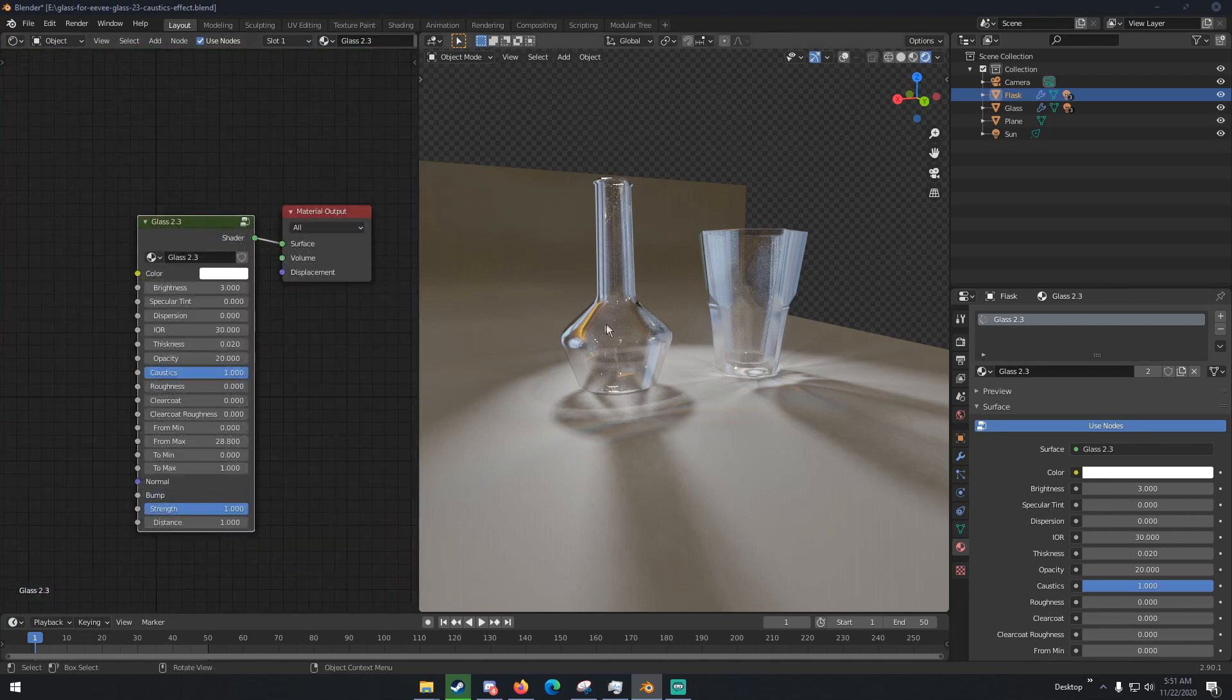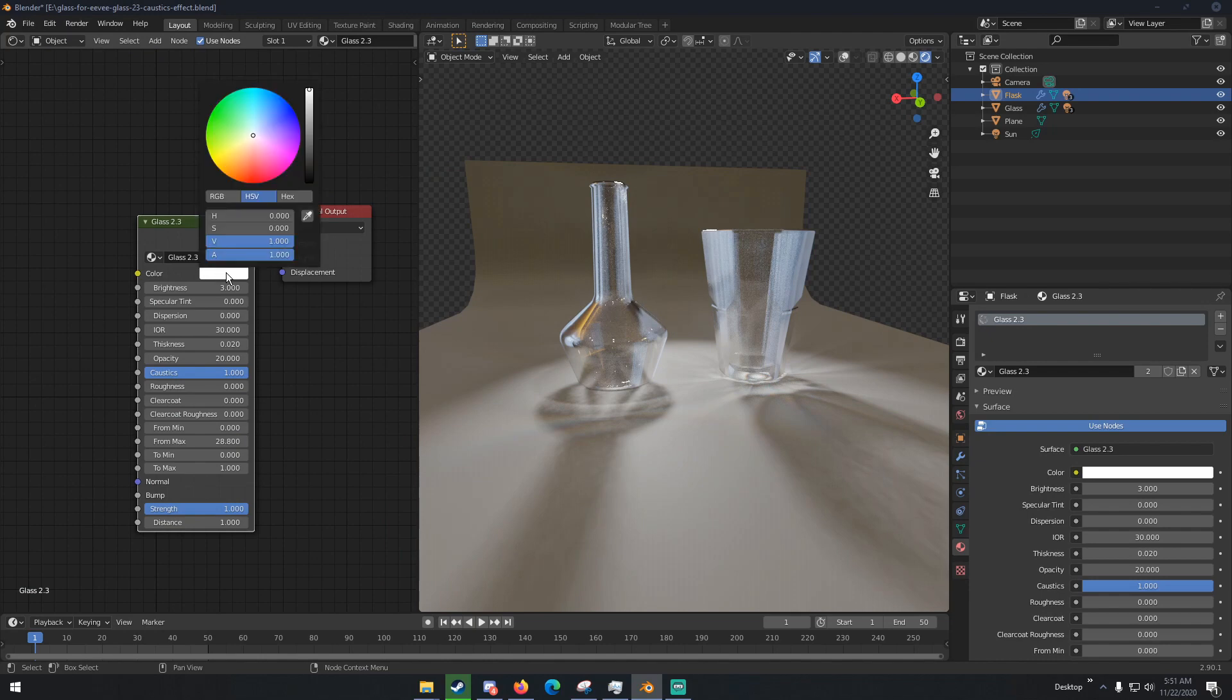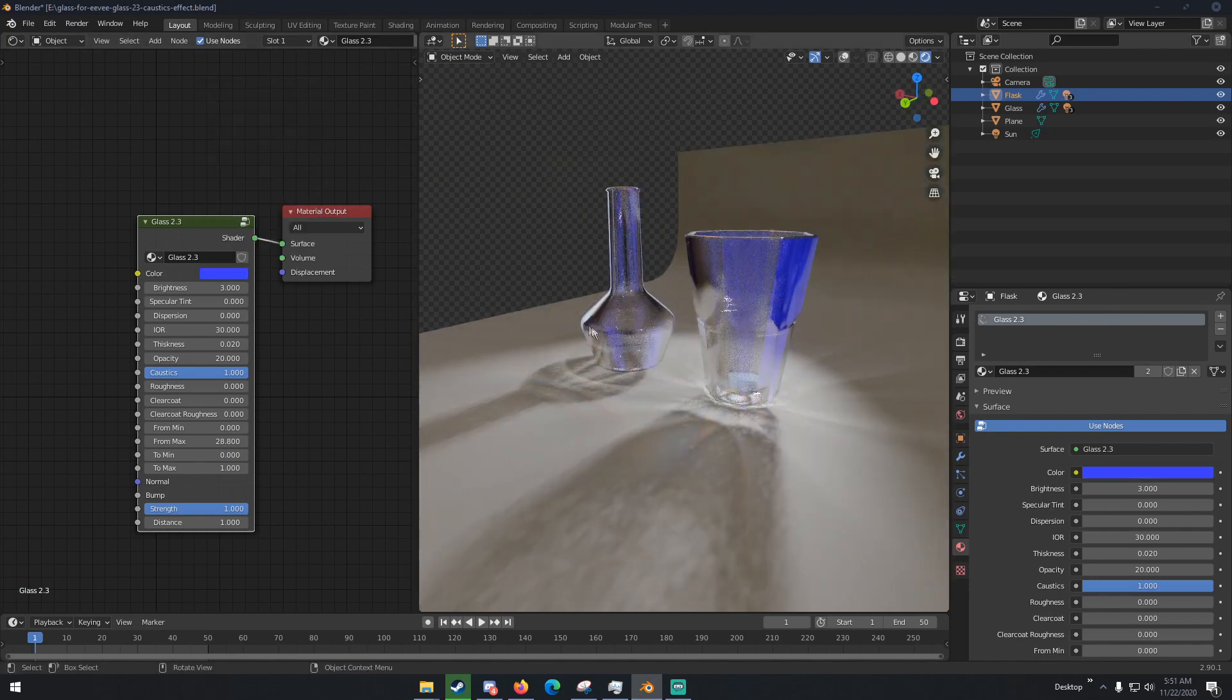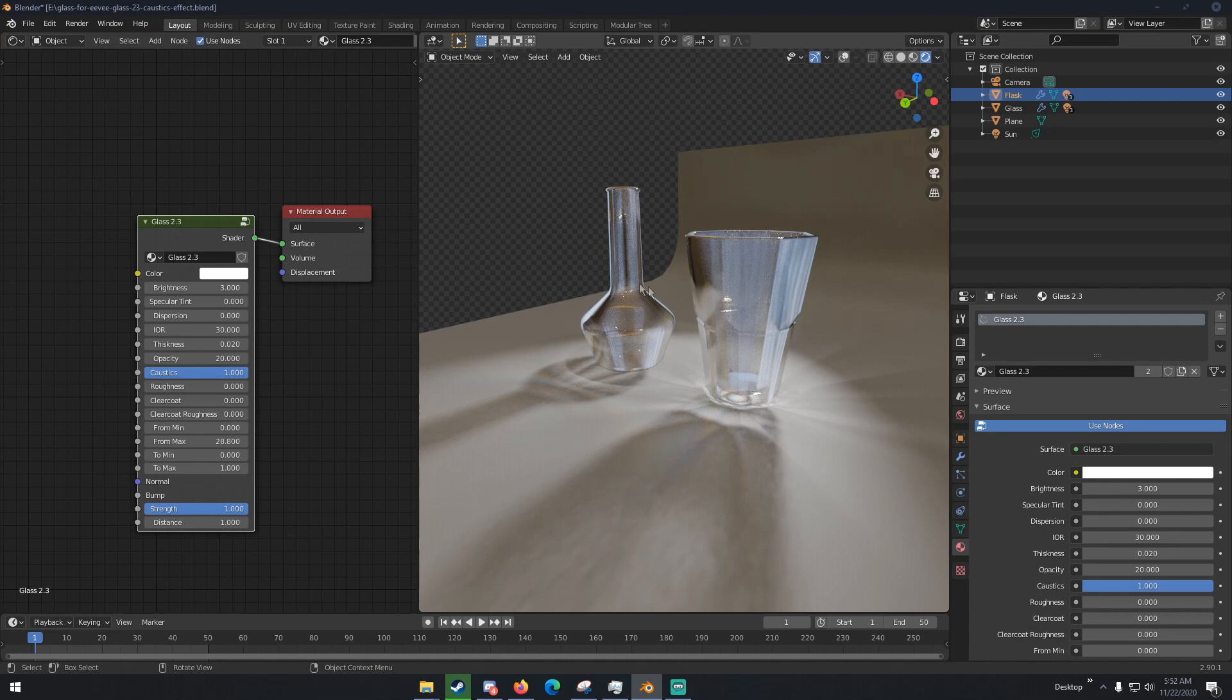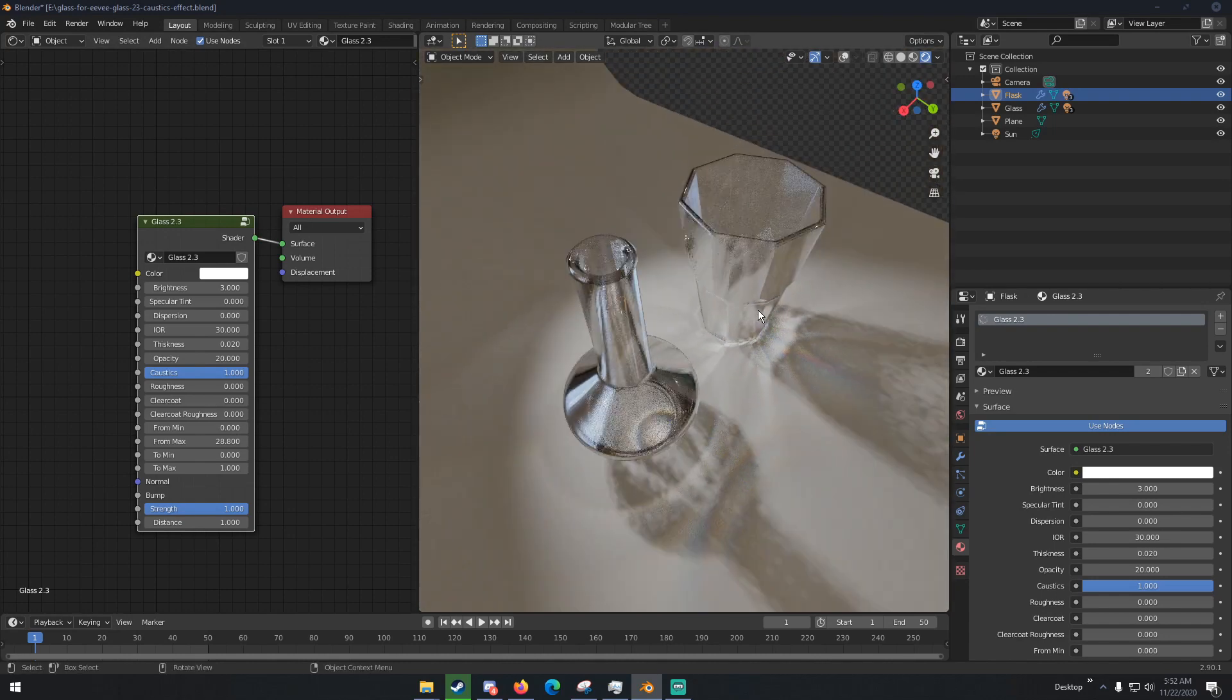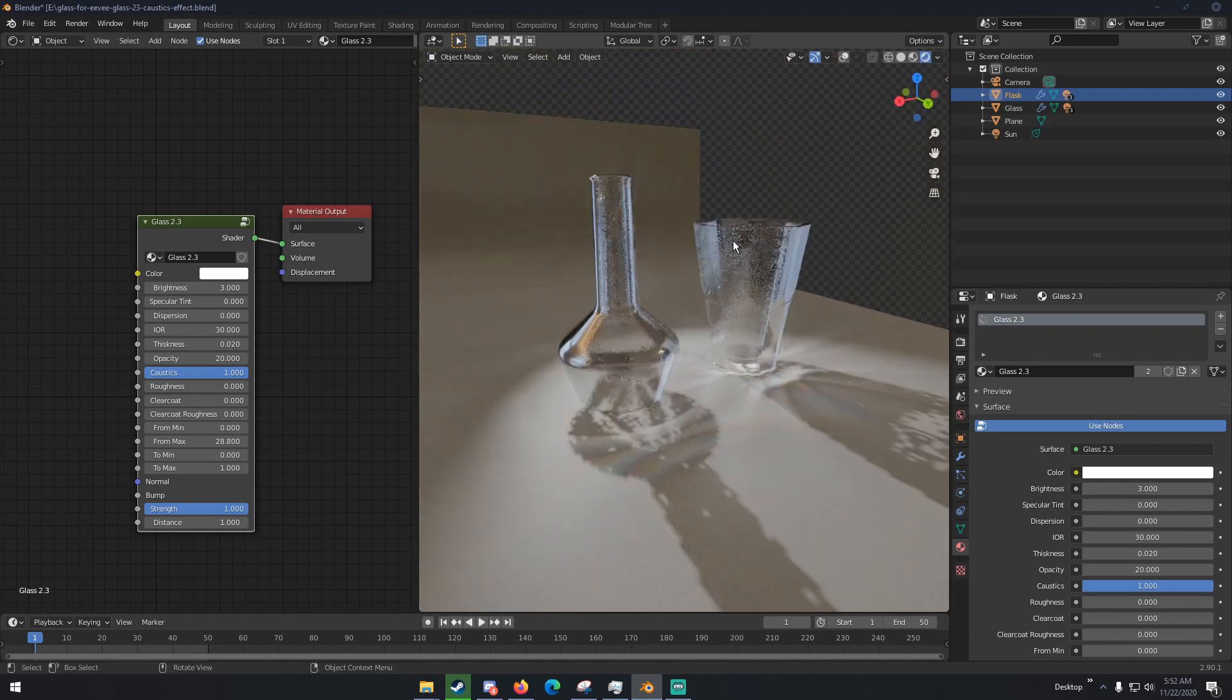So now we have that, and one option I didn't go over is the color of the glass. You can obviously change the color of your glass like that. But yeah, this just adds more realistic glass to Eevee.